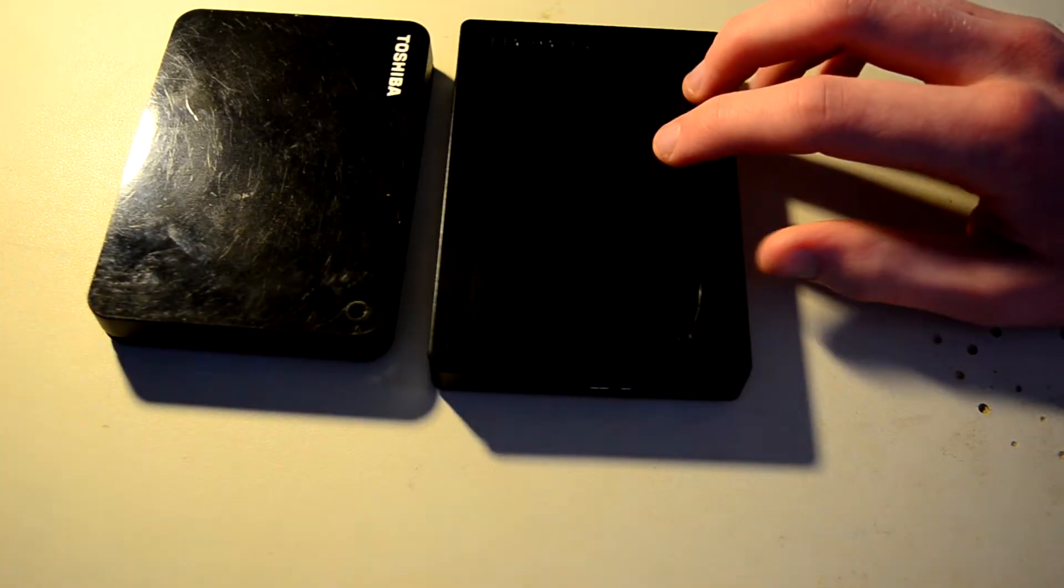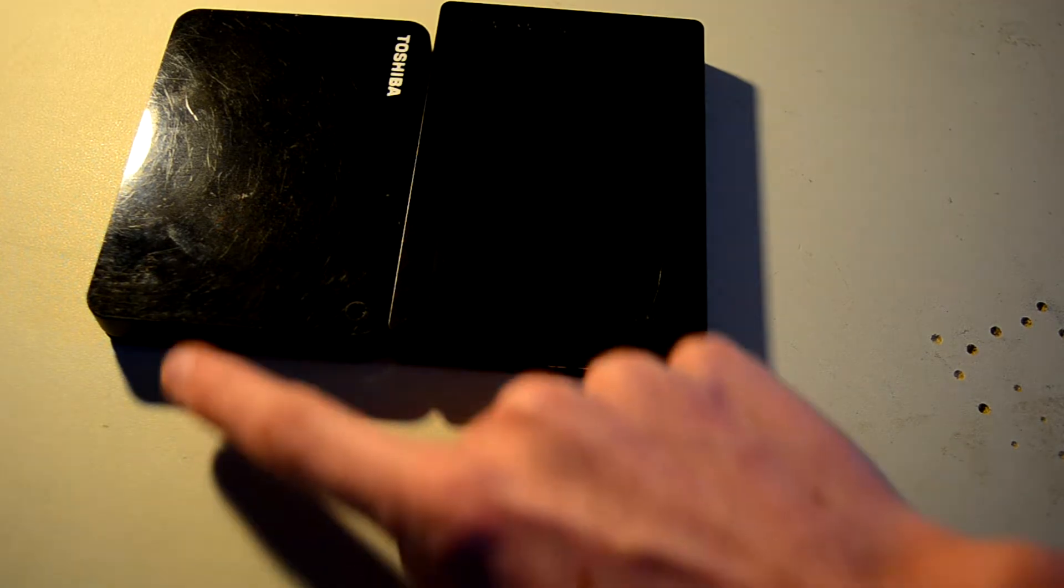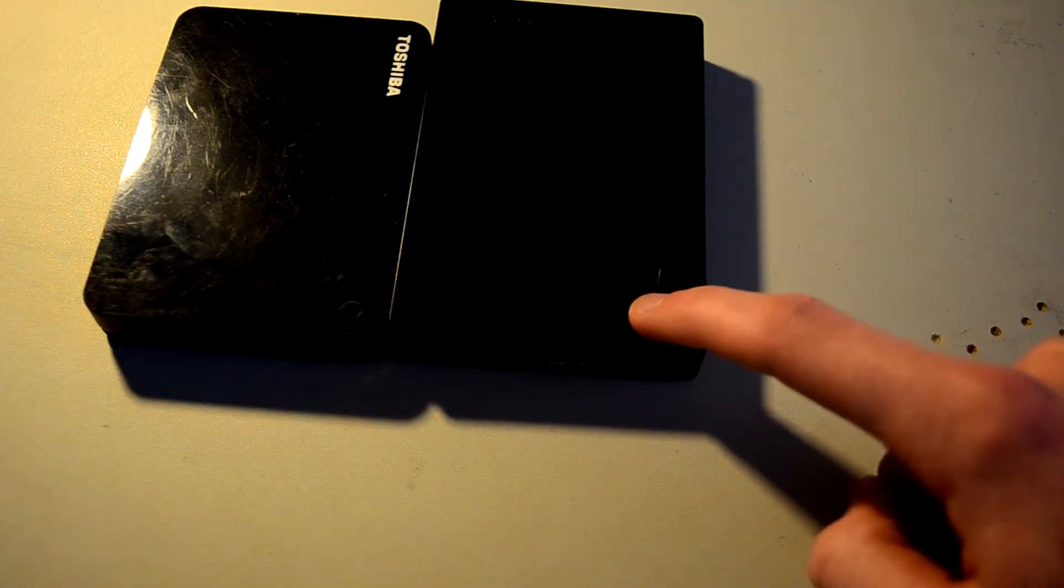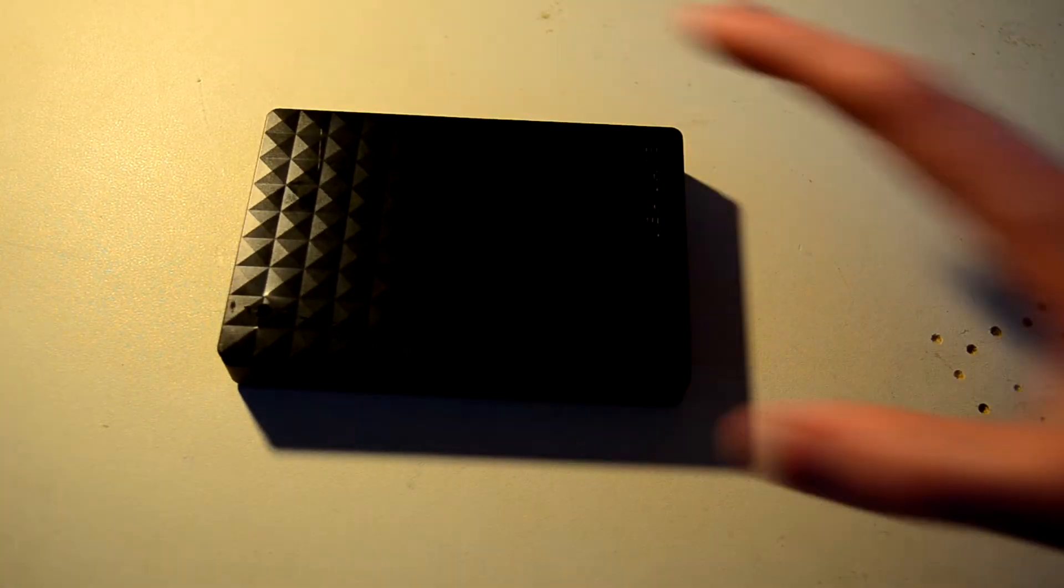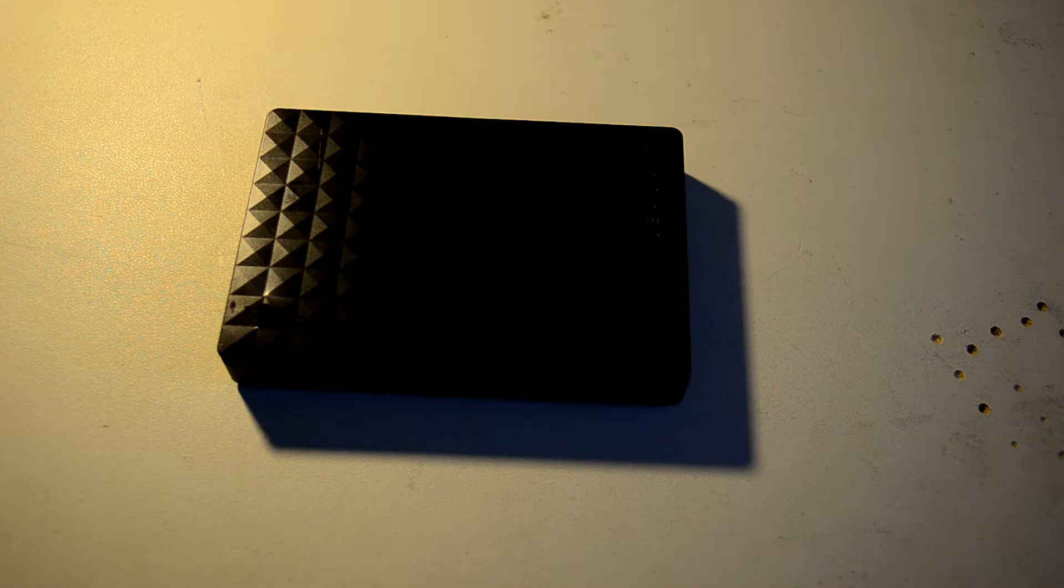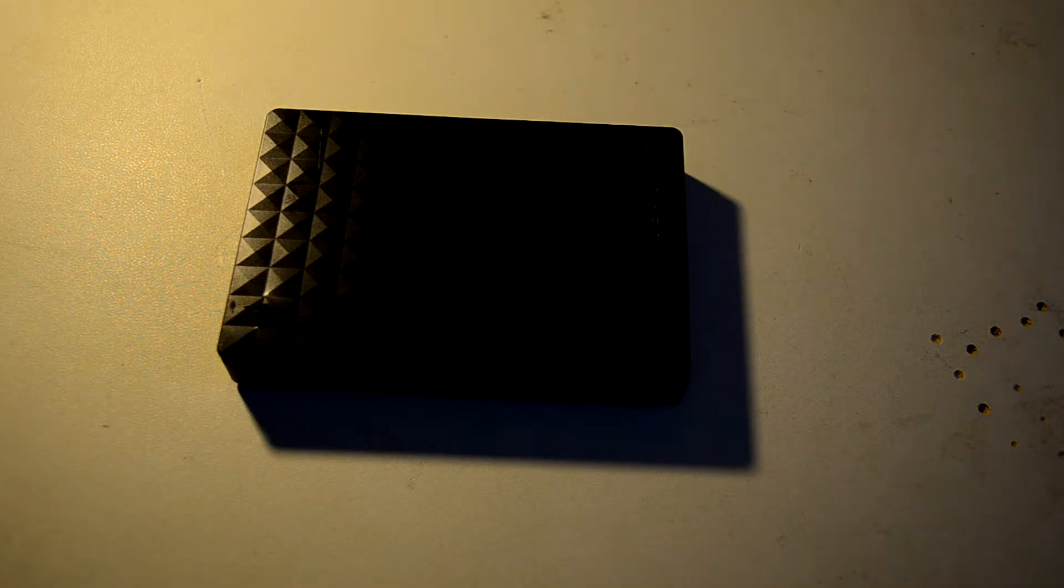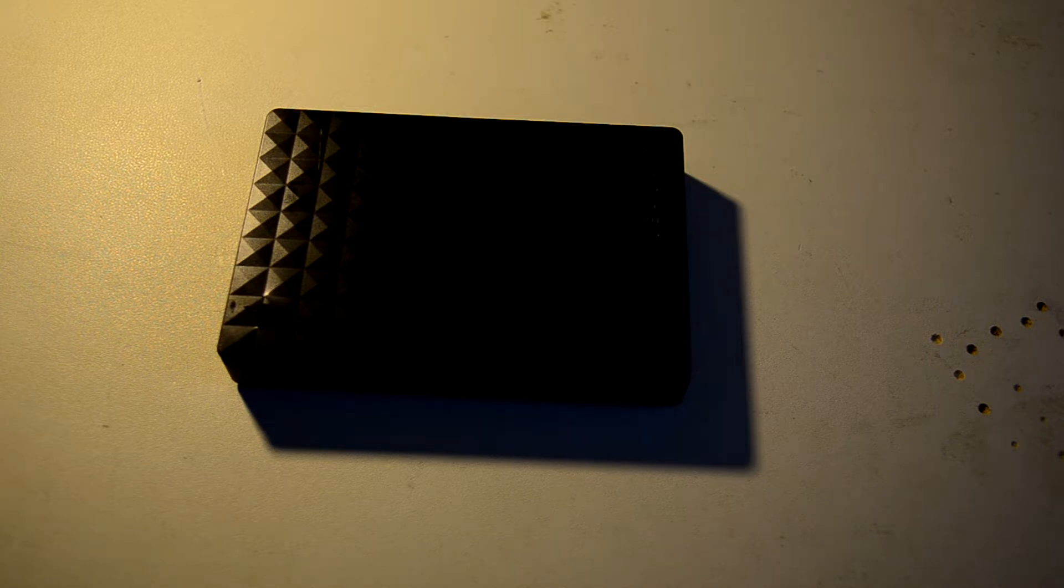All external hard drives are pretty much built like these two. You've got a USB port here, and you've got a light up here and the brand name slapped somewhere on it. Maybe a nice design like this one has. They're really not too interesting on the outside and on the inside what makes them so interesting is how mundane they are.